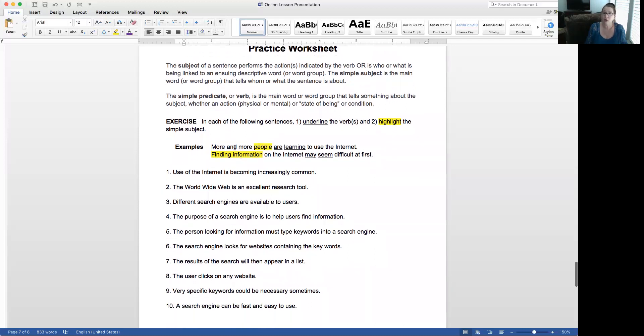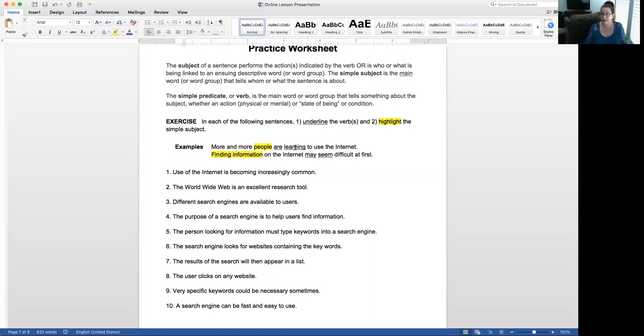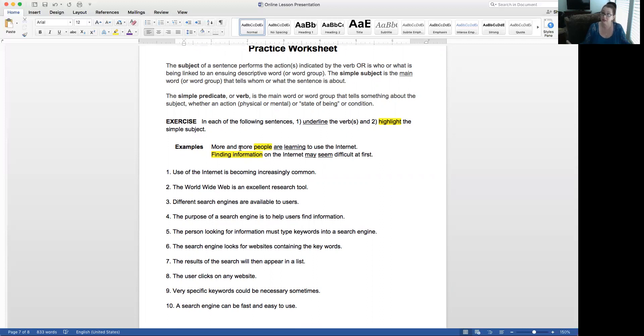For example, more and more people are learning to use the internet. Well, are learning is the verb phrase. In this case, it's a verb phrase because it's more than one. It has a helping verb. And the subject, who or what is doing the learning? Well, people. Now, more and more are part of the complete subject, but all I want is a simple subject. So only people is highlighted.